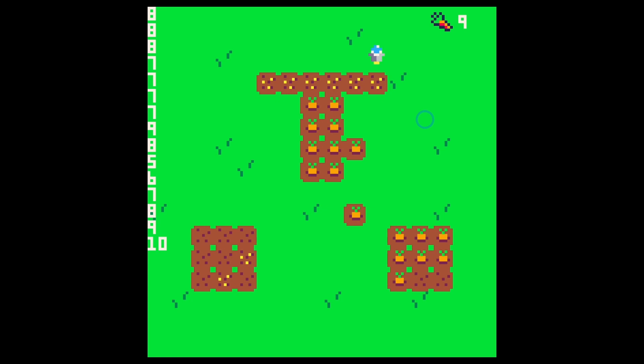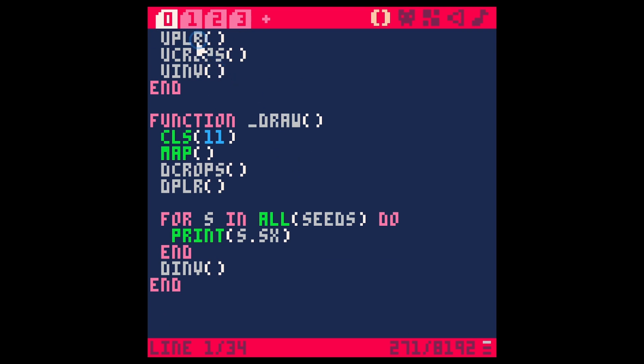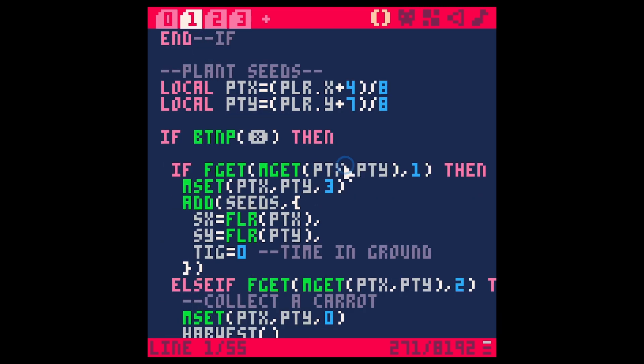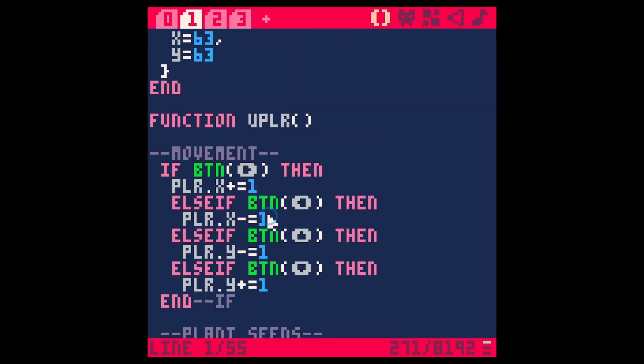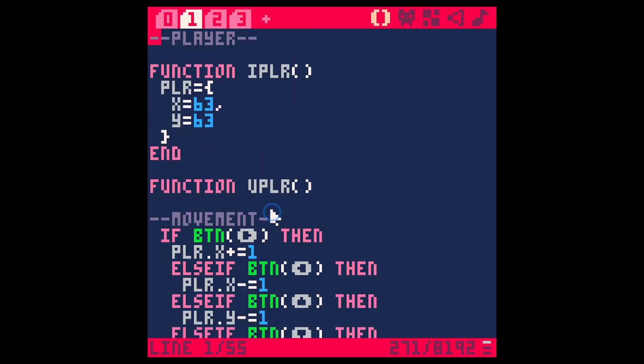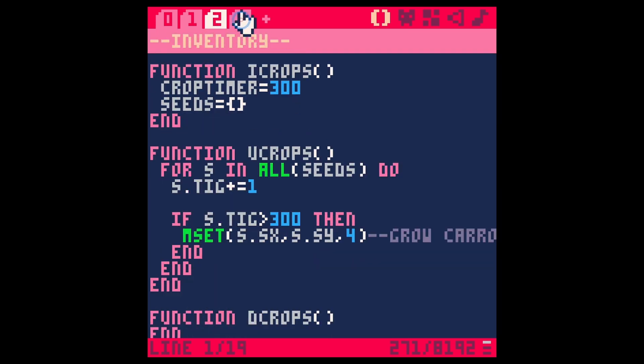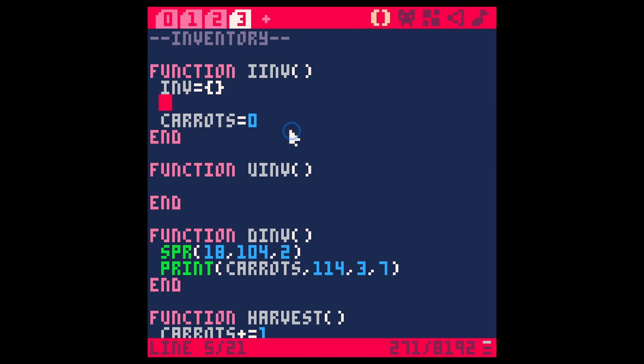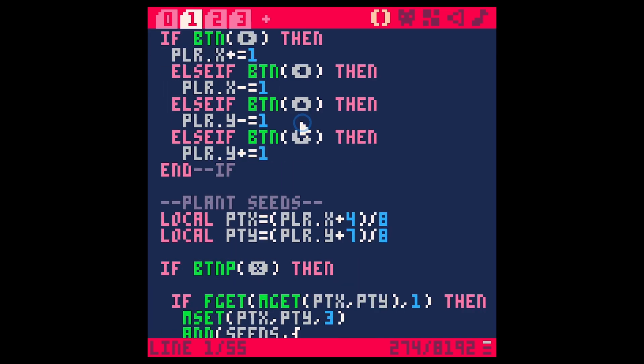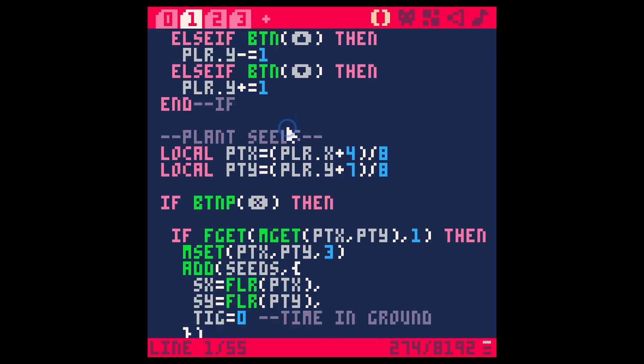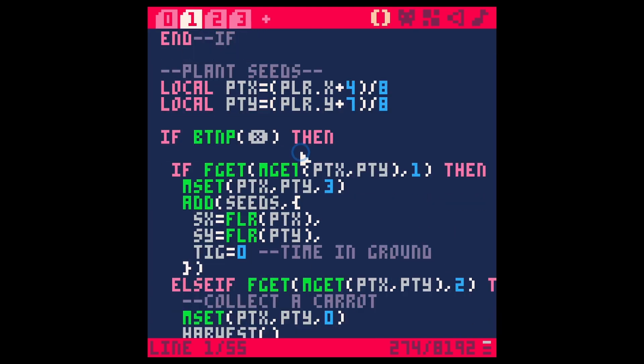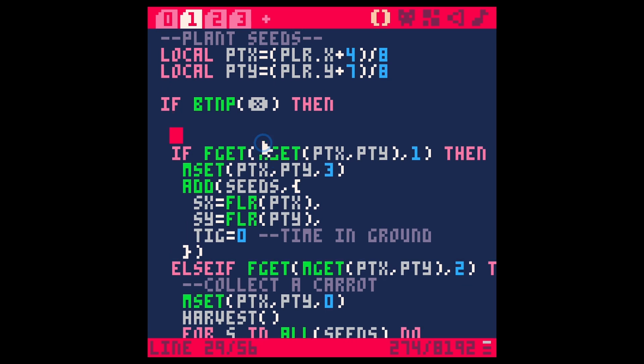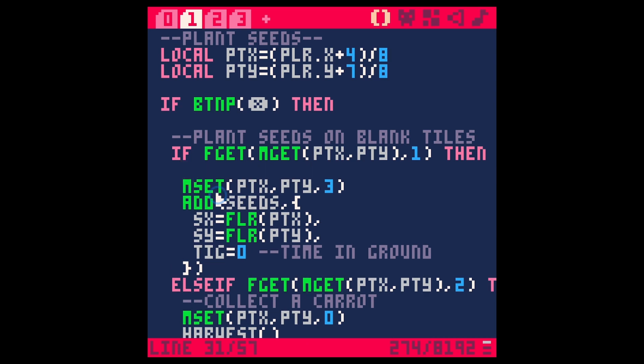Okay so right now anytime that we press x pretty much we can plant a seed or harvest a carrot. So instead let's start with a certain amount of seeds. For inventory let's just say seeds equals nine. Let's do nine seeds to start out with and then when we go here to plant our seeds, this part right here is plant seeds on blank tiles. So let's only do this if we have any seeds. If seeds is greater than zero then do all of this.